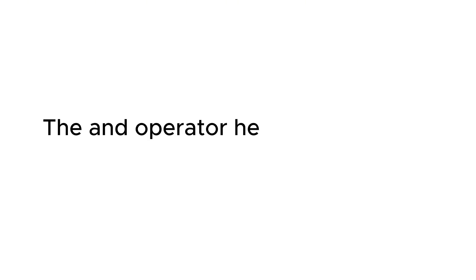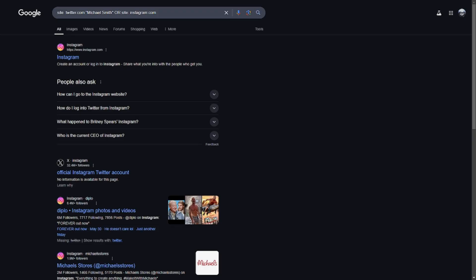Next we have the AND operator. The AND operator helps you combine multiple search terms.